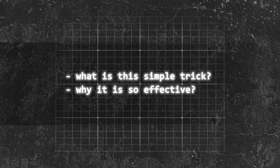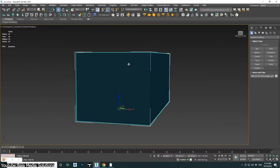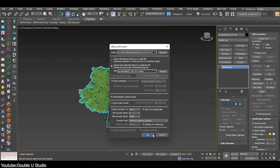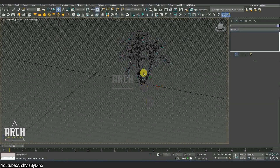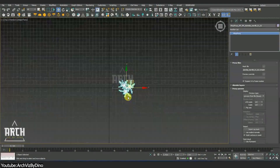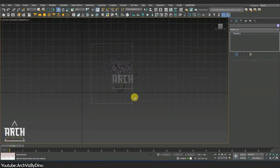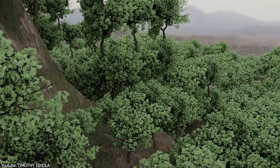So what is this simple trick and why is it so effective? This trick is actually called using a proxy. Proxies in 3D software are simplified versions of complex 3D models which are used to improve performance during the modeling, design, animation, and rendering stages. To simplify it, they are low-detail representations of complex 3D models to reduce computational load, enabling a smoother workflow, particularly when dealing with large scenes or high-poly 3D models.